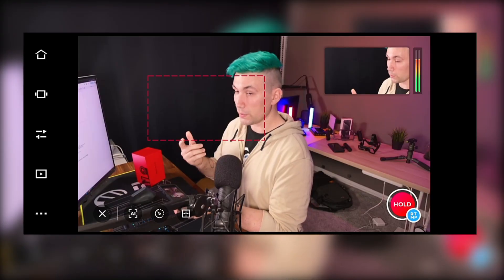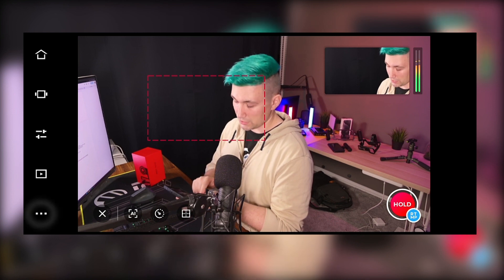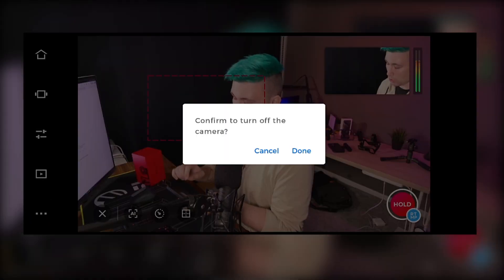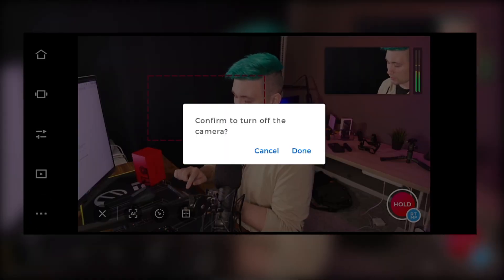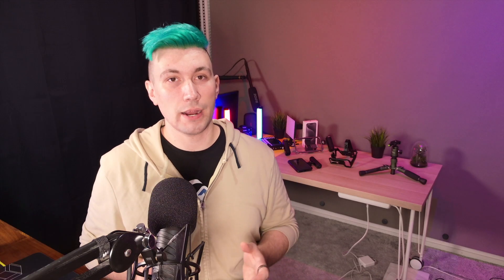Once we're done, we can either use the hardware button on the camera to turn it off, or we can do it through the app by going into the menu. At the very top, there is a power off button — we confirm that we want to power off and the camera will turn off.